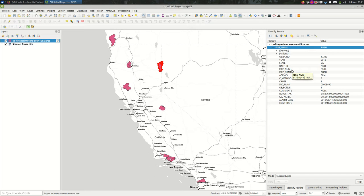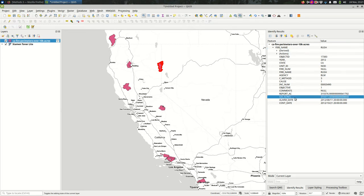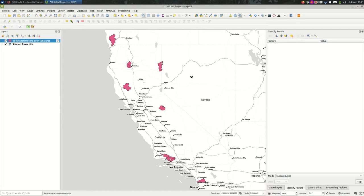I'll usually double check and select a few of them with the identify features tool here. In this panel, come down and look at the GIS acres field. Yep, this is 300,000, so my filter worked fine.